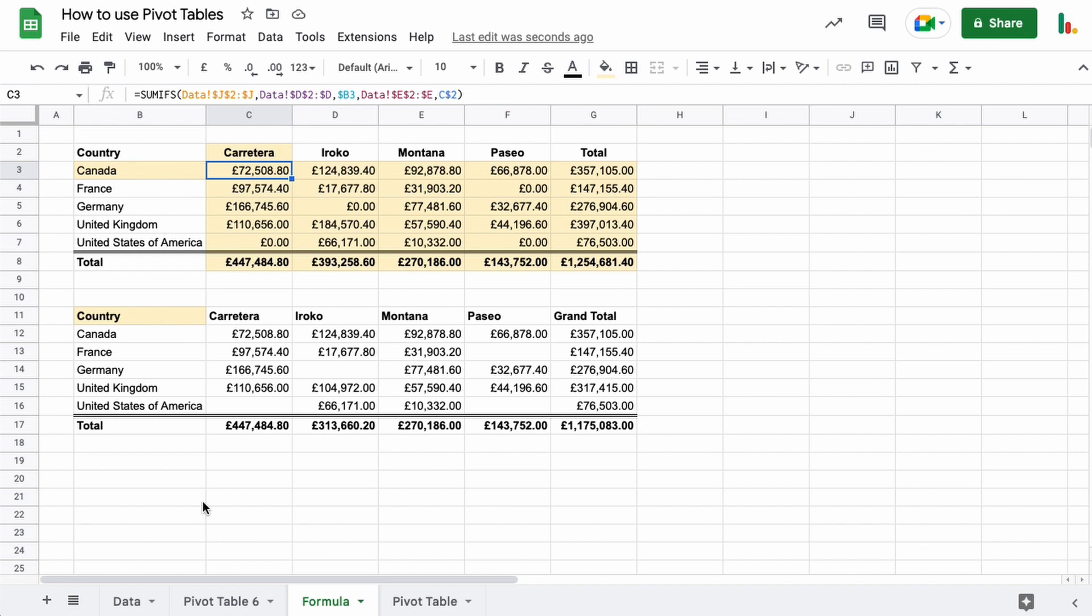What's your thoughts? Do you feel that you'd want to use pivot tables, or do you like the formulas, or maybe you like a combination of both like me? Put your comments down below, it'd be interesting to see what you think.